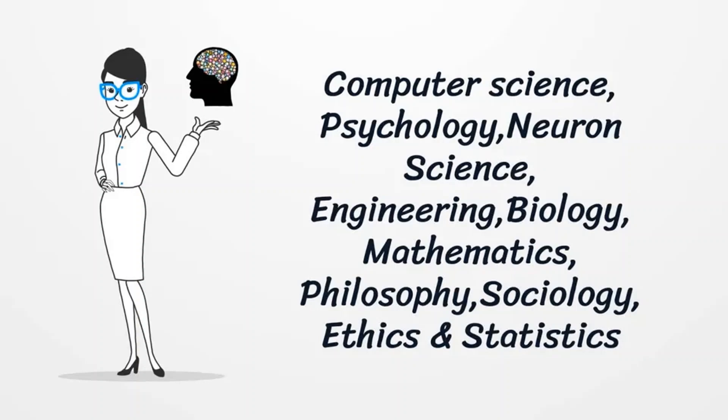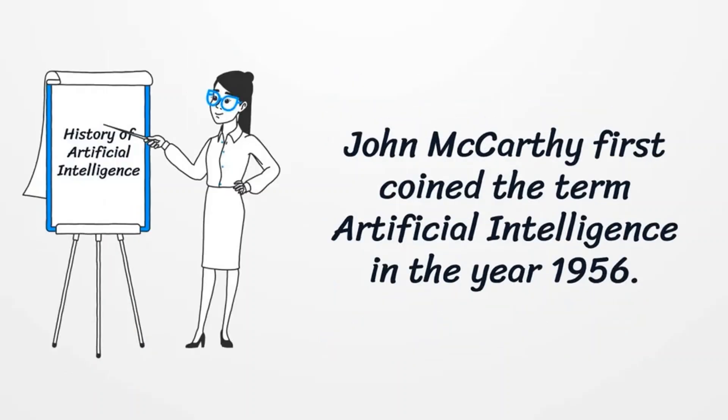psychology, neuroscience, engineering, biology, mathematics, philosophy, sociology, ethics and statistics.